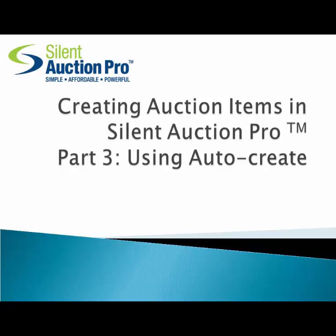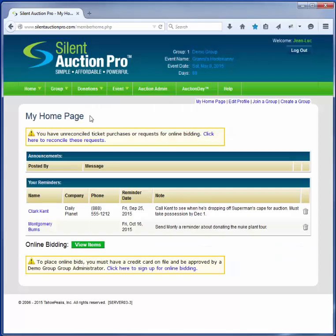In this tutorial, I'm going to show you how to create auction items using AutoCreate. To create auction items, you must be an auction administrator or higher-level member. I've logged into Silent Auction Pro's demo group as Jean-Luc Picard using the demo admin welcome username and password.